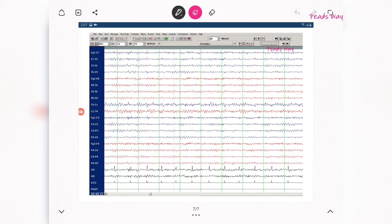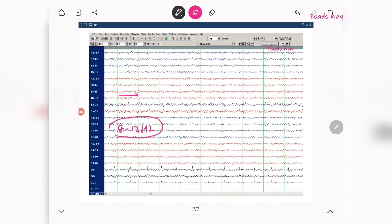This is the normal EEG alpha wave example. You can count 1, 2, 3, 4, 5, 6, 7, 8, 9 waves in one second — consistent with the alpha range of 8 to 13 hertz. This is the normal background activity.